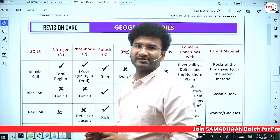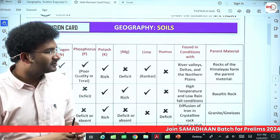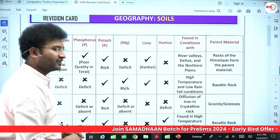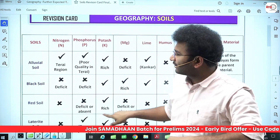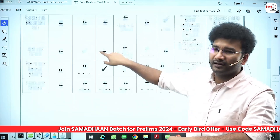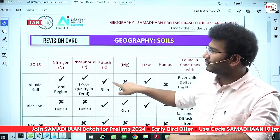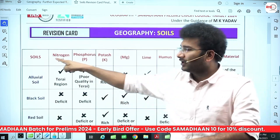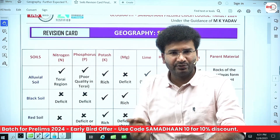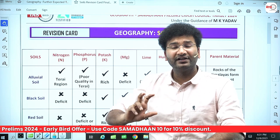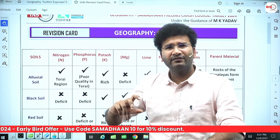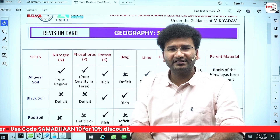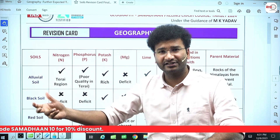Let's start. In this revision card there are 8 different types of soils, and till now UPSC has not asked questions beyond these. Every soil has certain macronutrients and micronutrients, a parent material, and has been formed under certain conditions. We need to know which soil is formed in which conditions, what is the parent material, and what are the constituents of the soil.